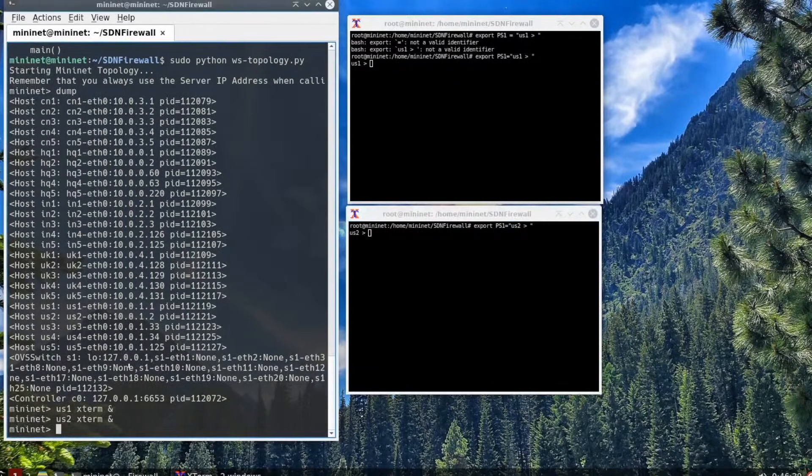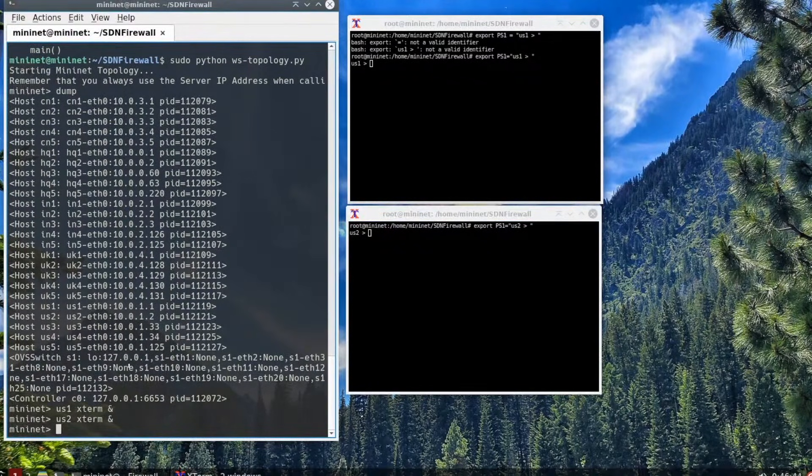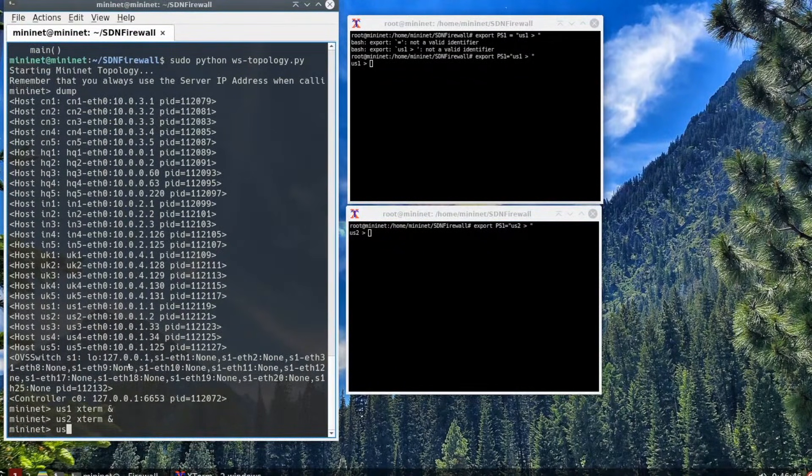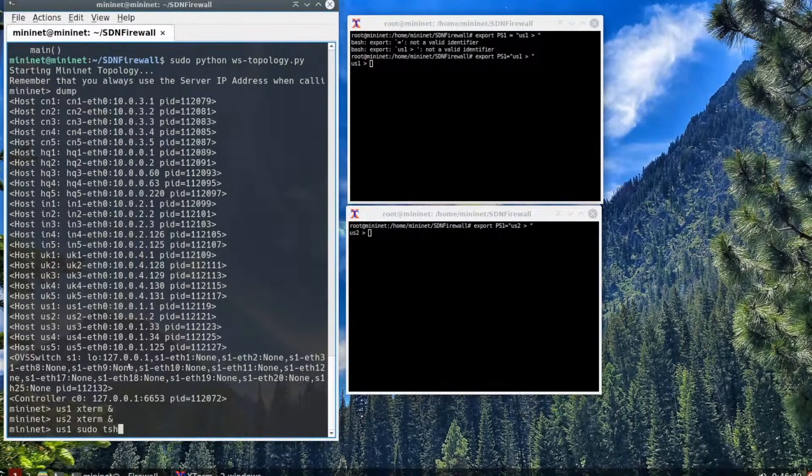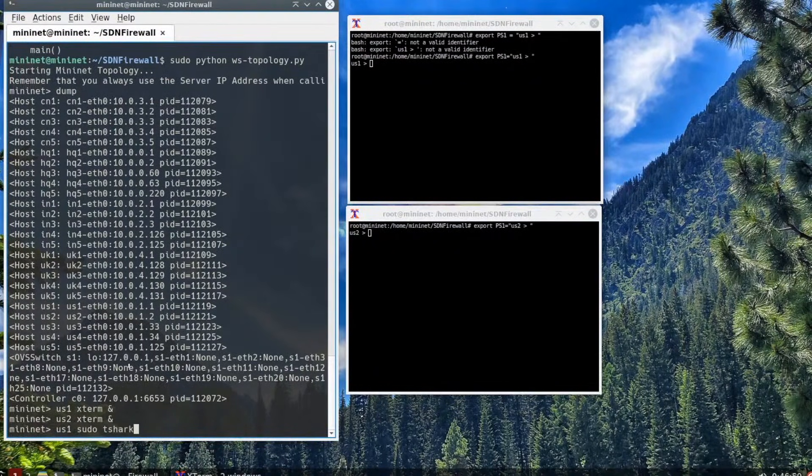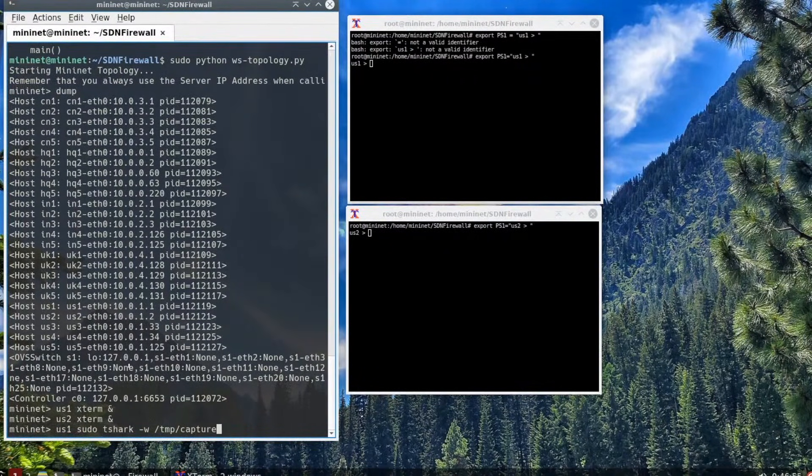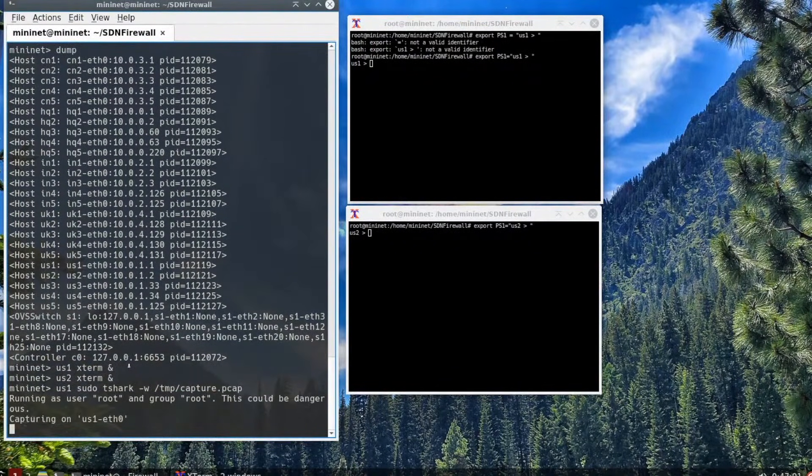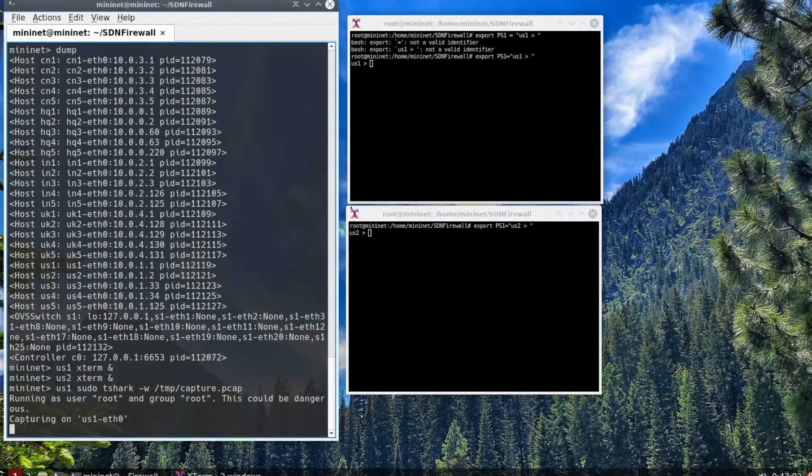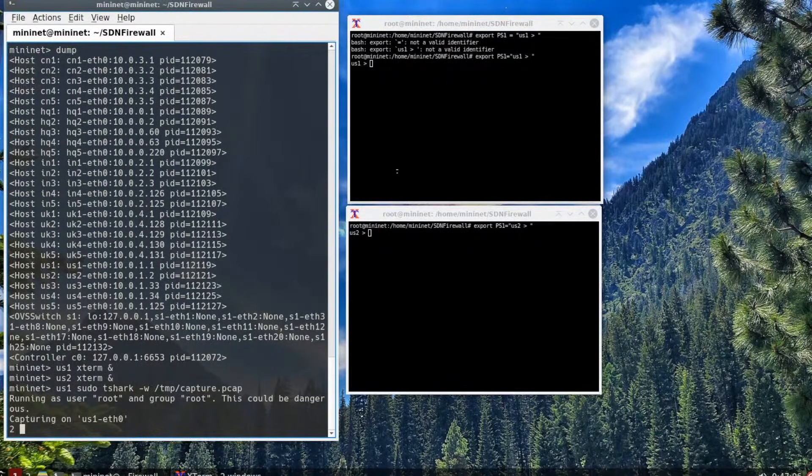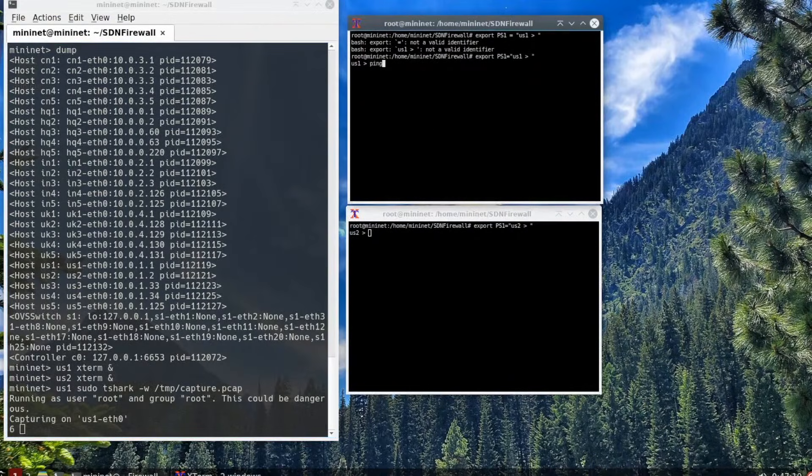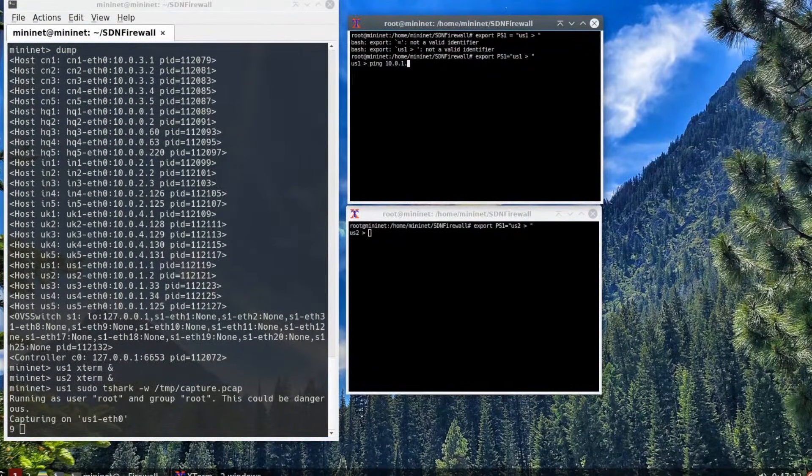The next step is to actually call up tshark. This will be doing a packet capture of all network packets that traverse into and out of the us1 host. You do that with us1 sudo tshark dash w slash tmp slash capture.pcap. It's running as root.